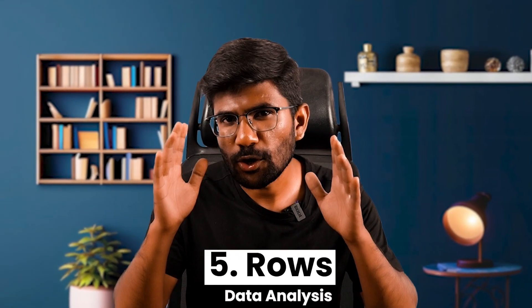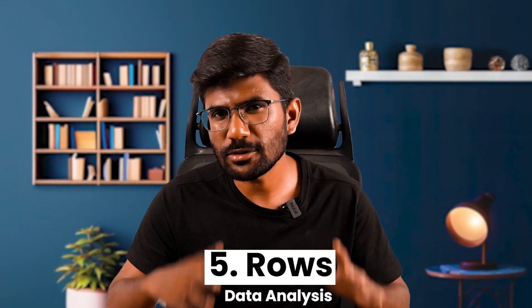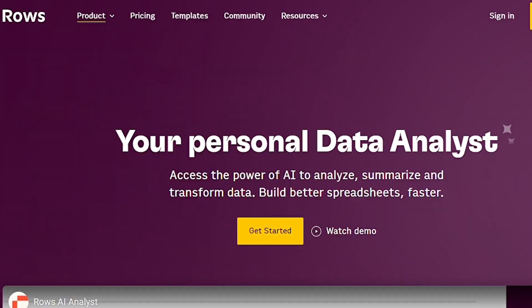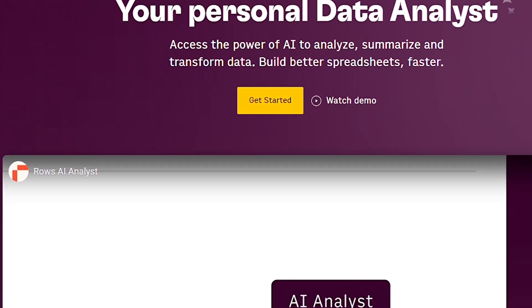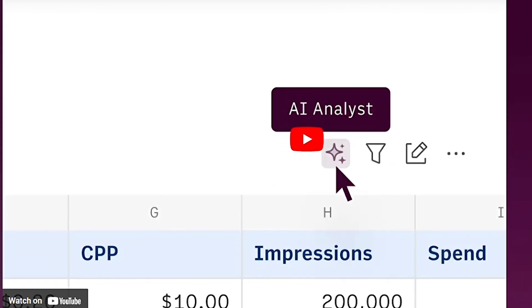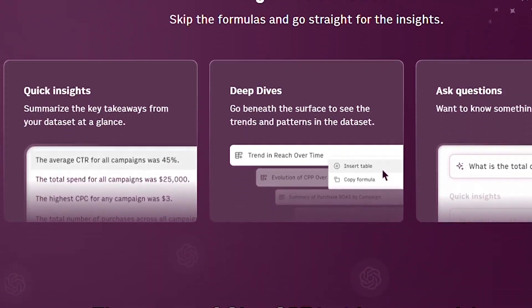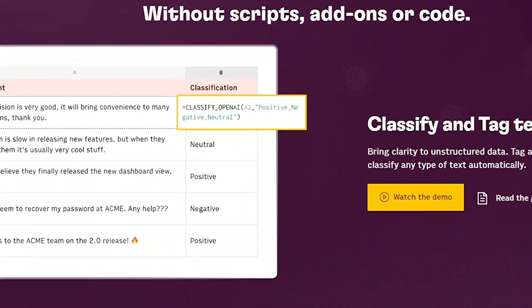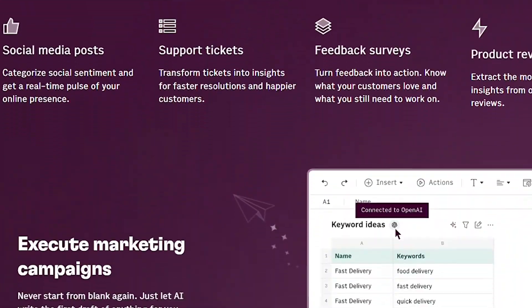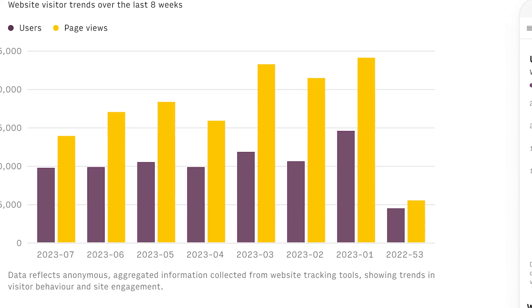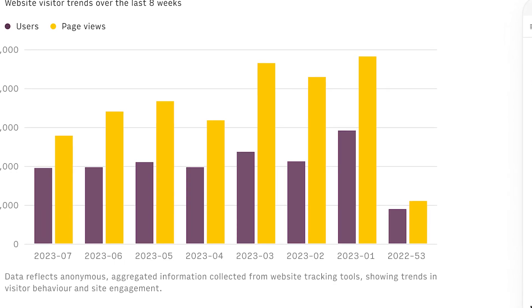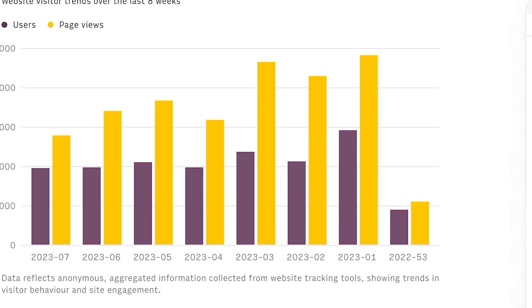Number 5: ROSE. ROSE is an AI tool for data analysis. If you want to analyze complex Excel data, it becomes very simple. If you want to create a powerful dashboard, you can do that too.